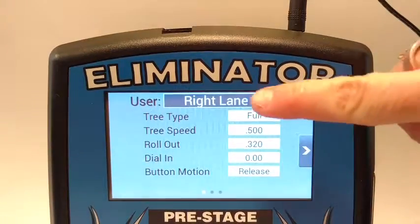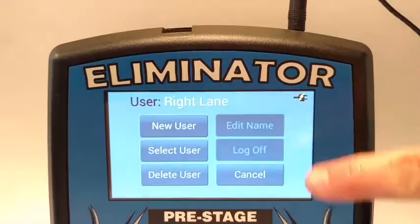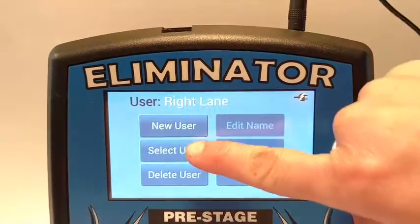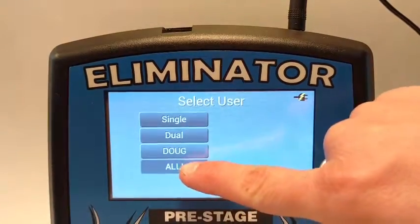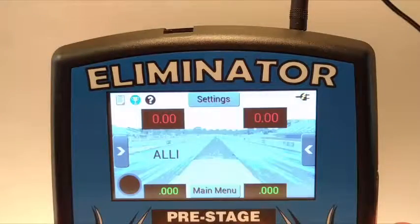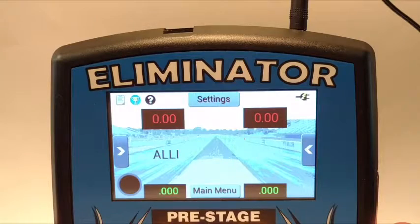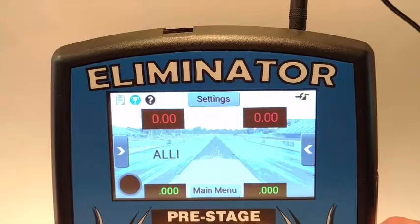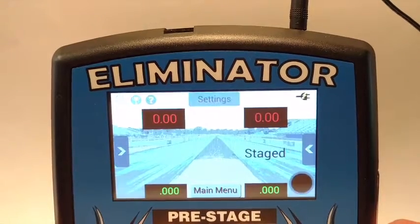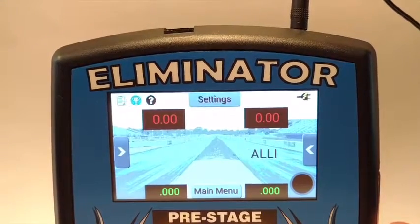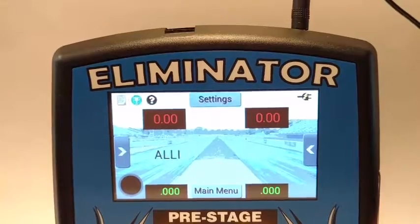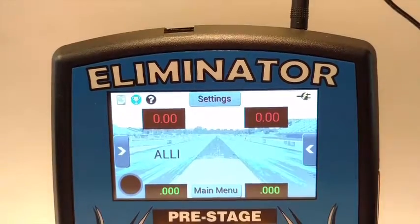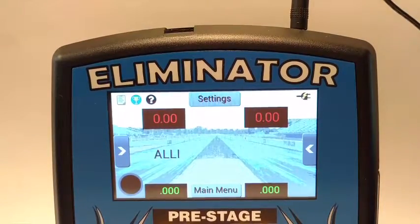The NextGen will not allow you to log into the same account in both lanes. If you are using Single User mode, it will allow you to switch your account settings to the active lane. Just tap the Stage button in the lane that you want to be active and your account will automatically move.